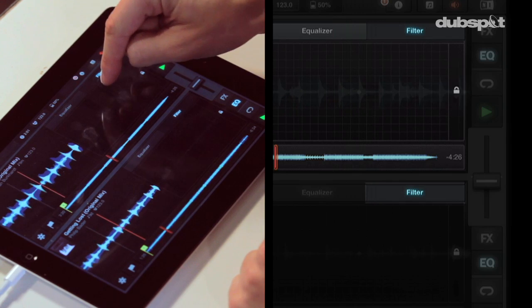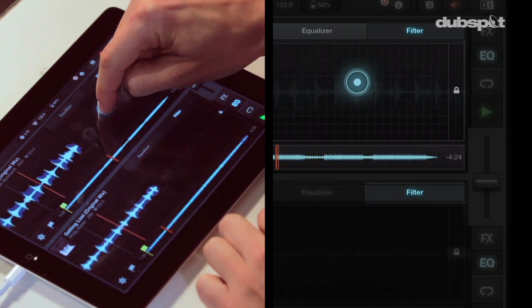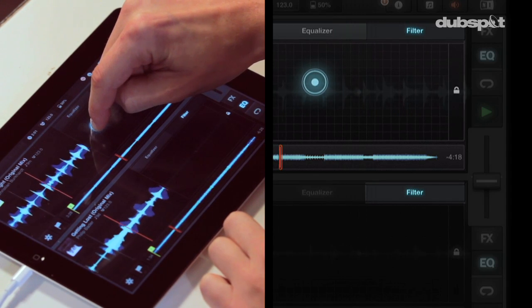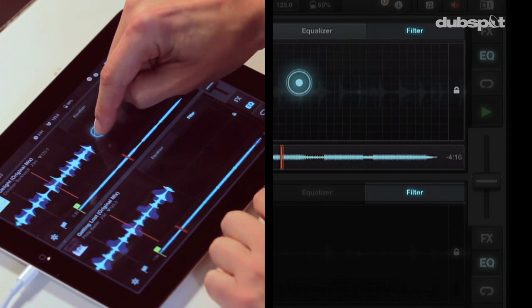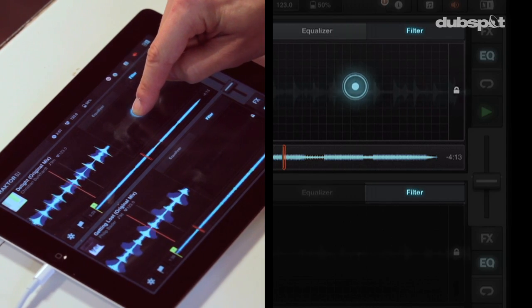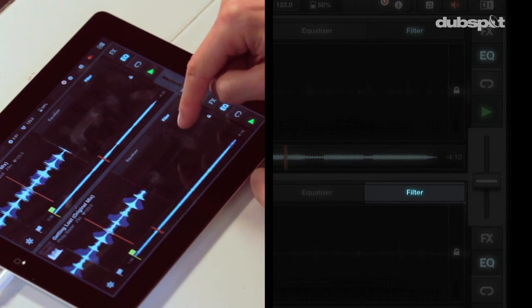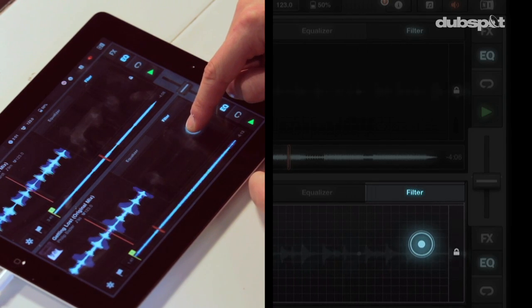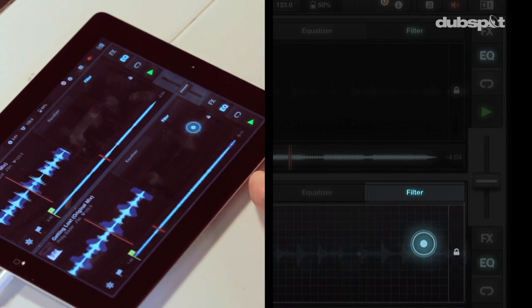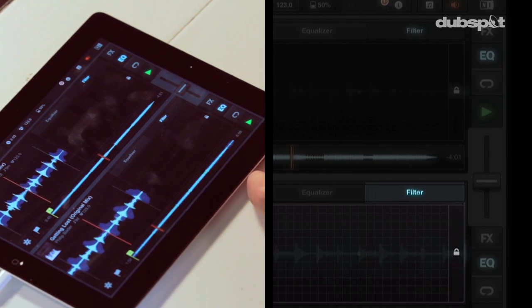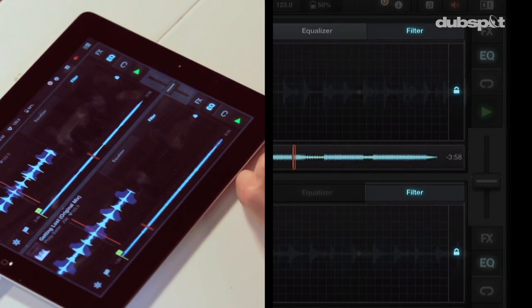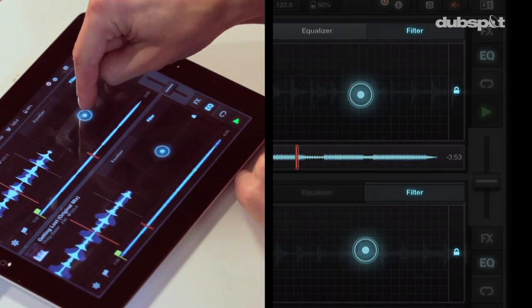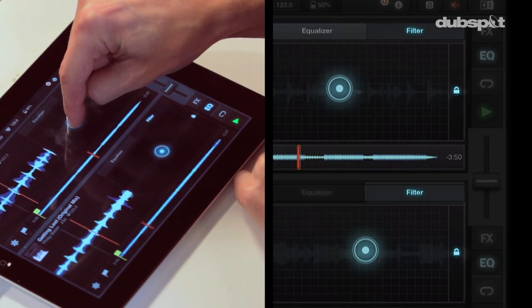If I put my finger on the XY axis, you can see as I move it to the left, it's cutting all the high frequencies out of this track. Now if I move my finger to the right, it's going to cut the low frequencies. I can also click this lock button to lock the filter on, so it'll keep the filter on and I can use my finger to cut the lows and highs at the same time.